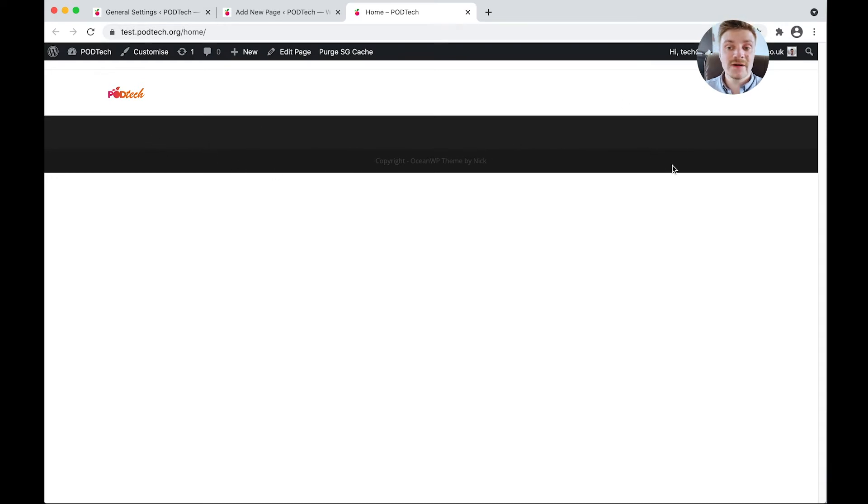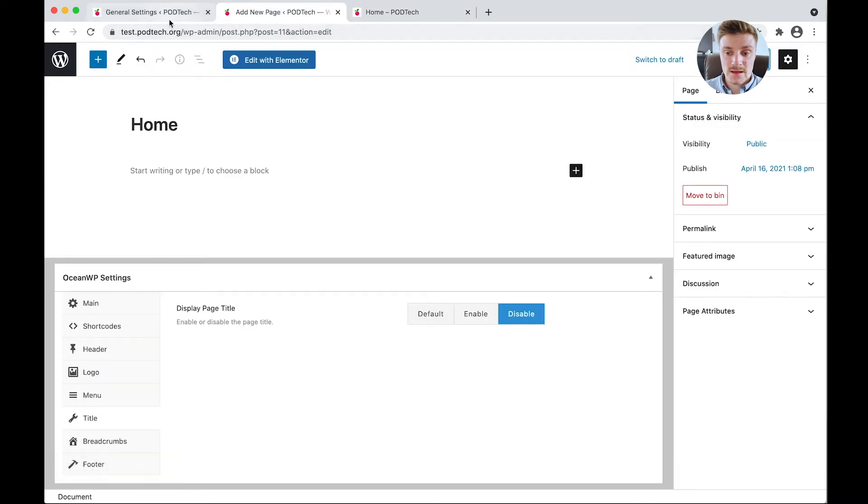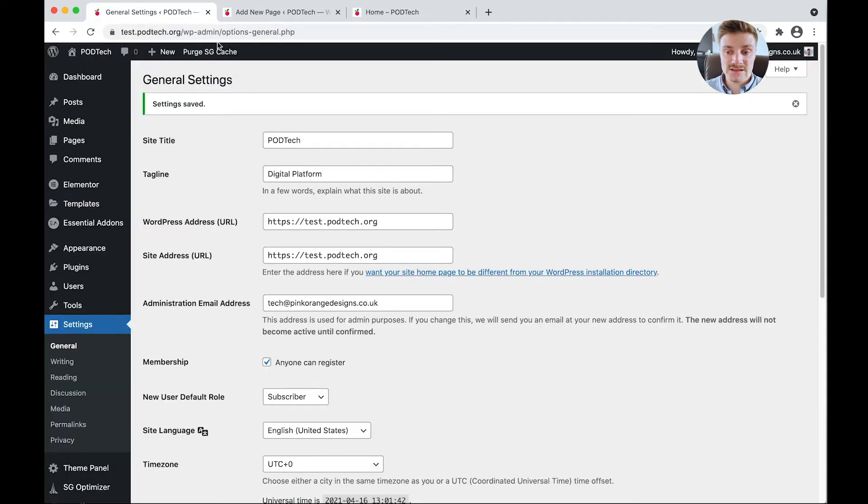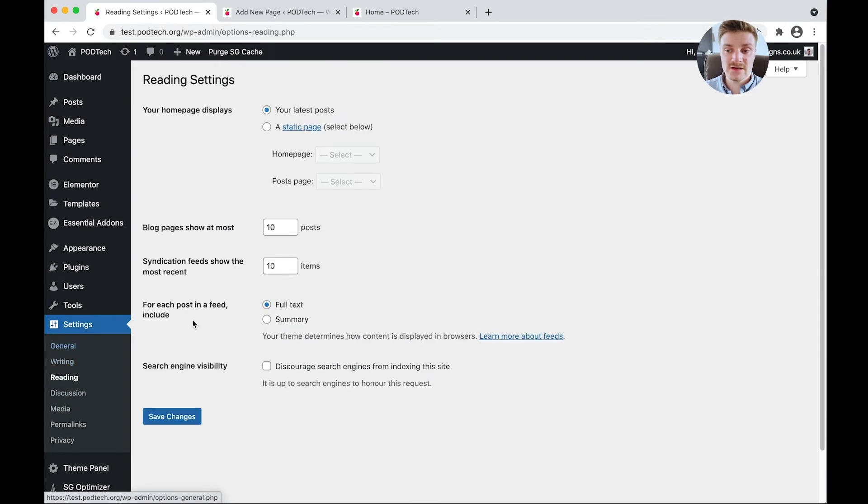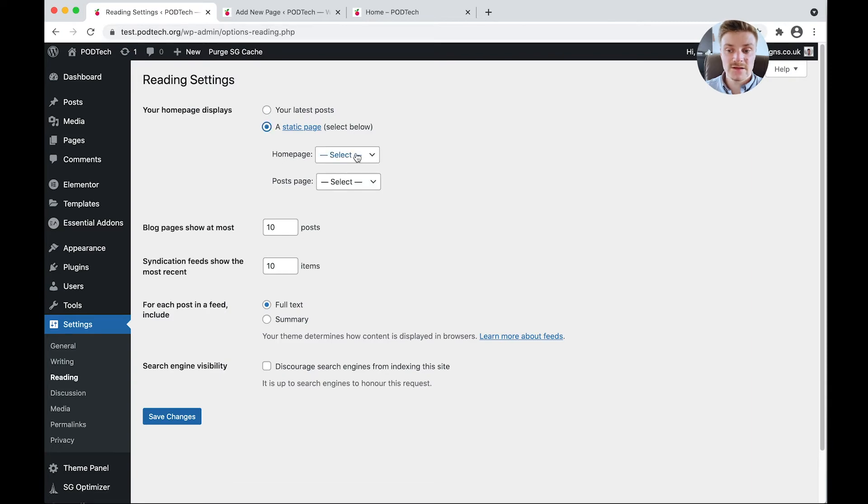So now head back into our back office. We're going to go back to reading. And now we're going to select a static page. And here we're going to allocate home as our homepage. The rest is okay, we can click save changes.